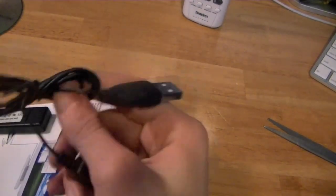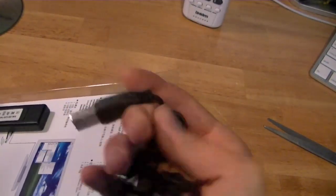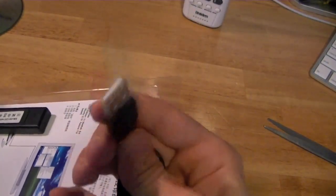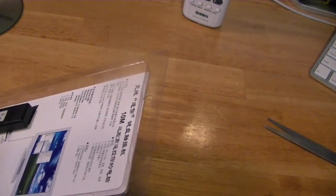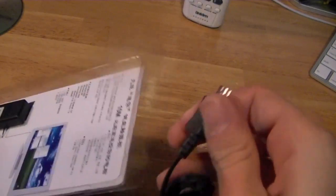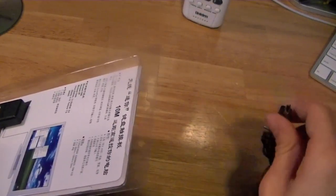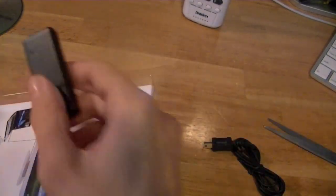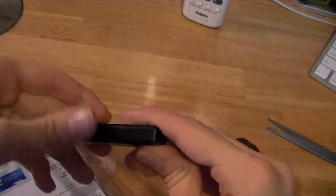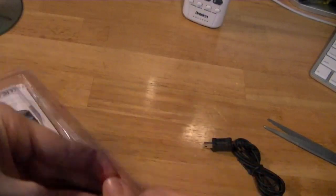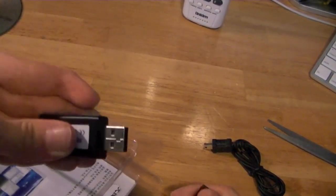USB cable, I believe this is the charger. It goes from standard USB to mini USB. The actual receiver looks like a little flash drive. You take this little part off, stick it into your Mac or PC. So that's the USB drive.